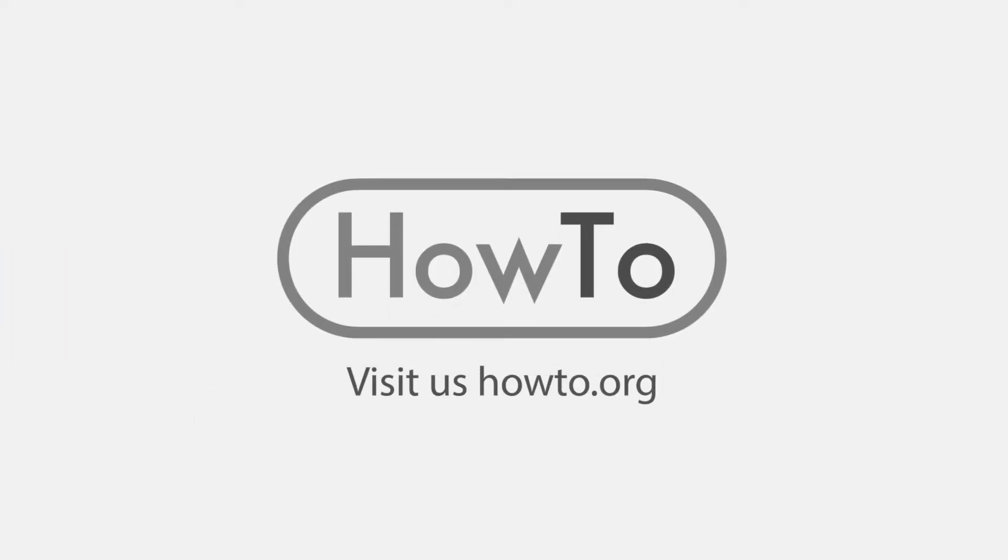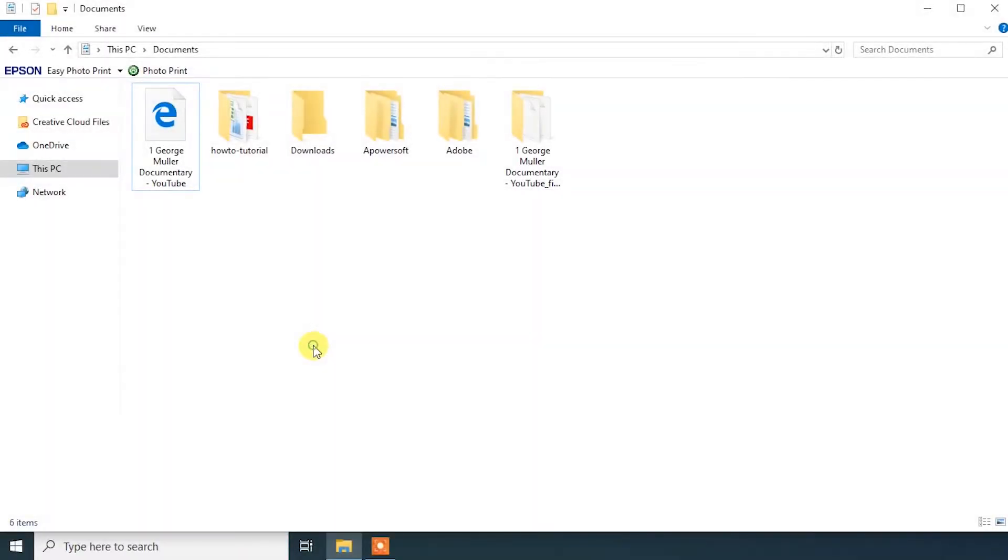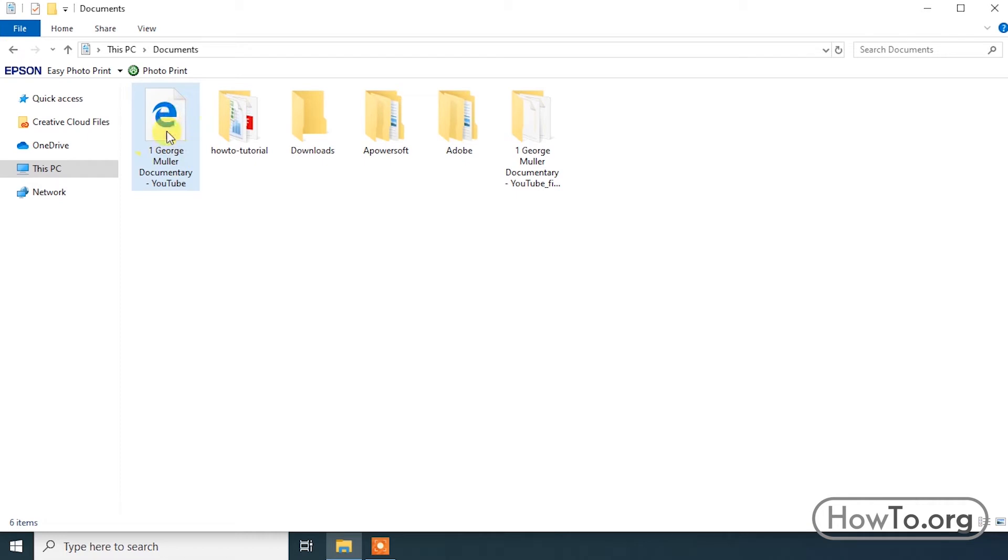Hello everyone, welcome to the how-to.org channel. In this video, we'll show you how to set Google Chrome as the default browser so that when you open an HTML file or a link on your computer, it opens directly in Chrome.